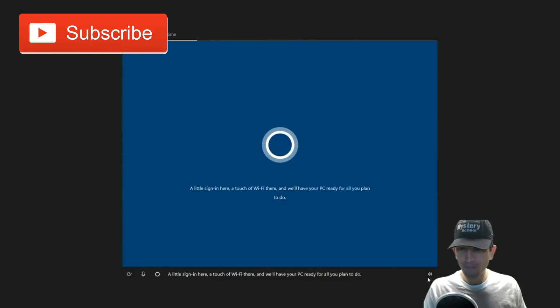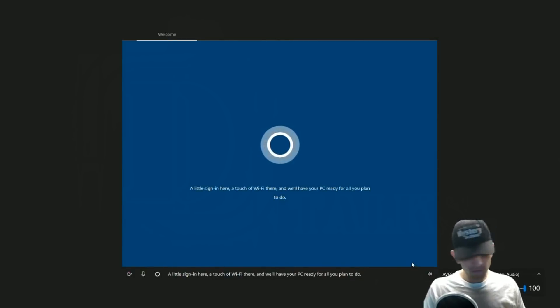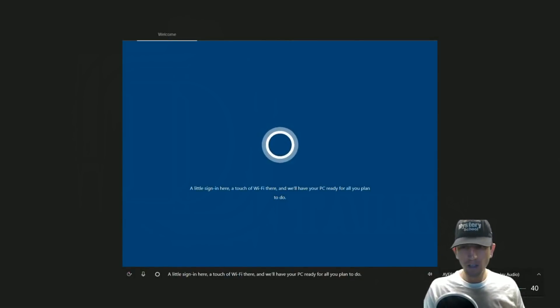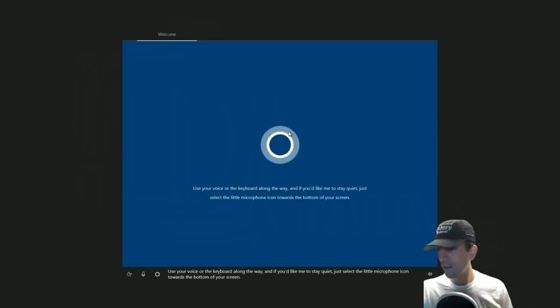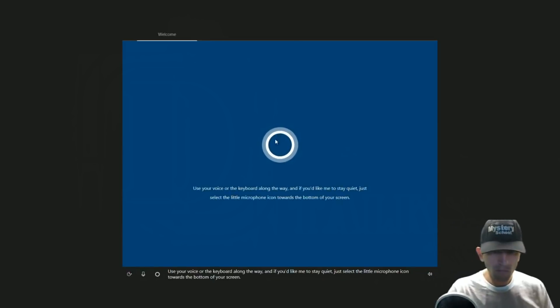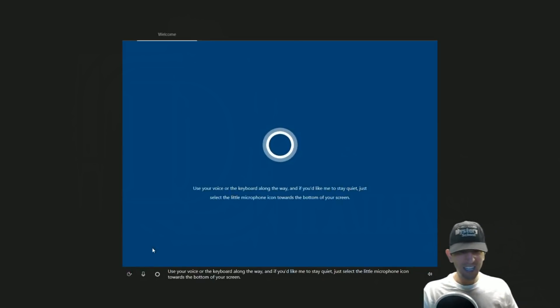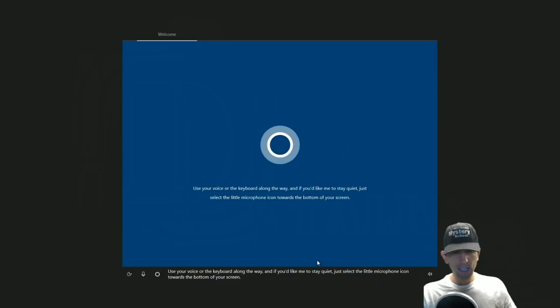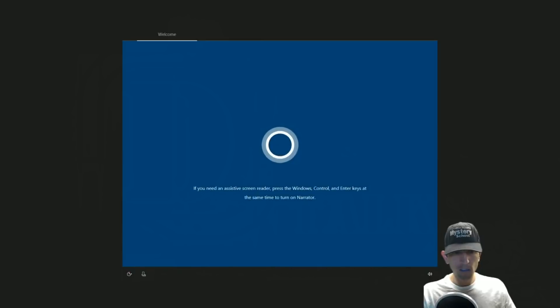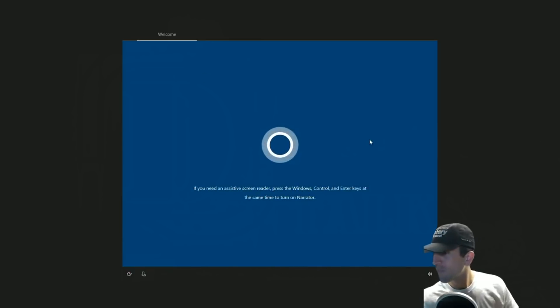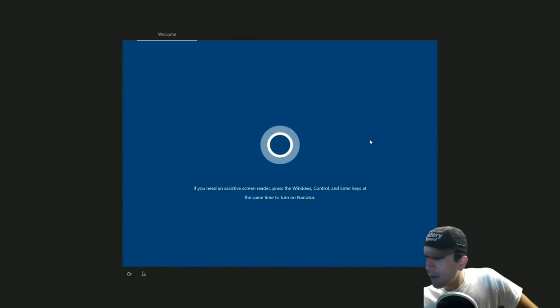A little sign in here, a touch of Wi-Fi there, and we'll have your PC ready for all you plan to do. Use your voice or the keyboard along the way, and if you'd like me to stay quiet, just select the little microphone icon towards the bottom of your screen. Shut your mouth. Okay.